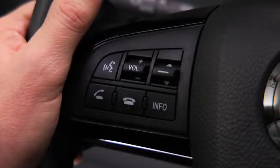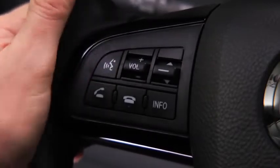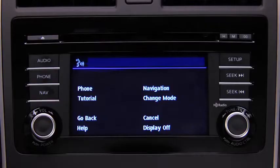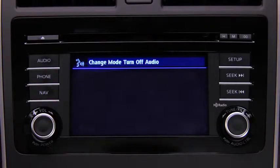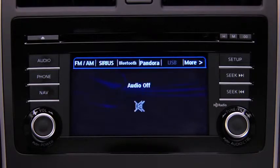To turn off the audio system, press the talk button. After the beep, say: turn off audio. The audio system is turned off.